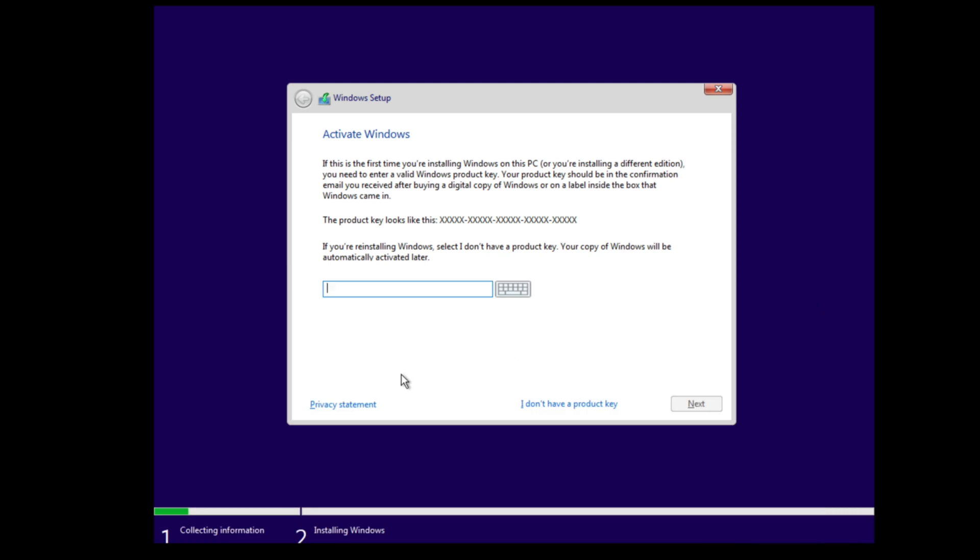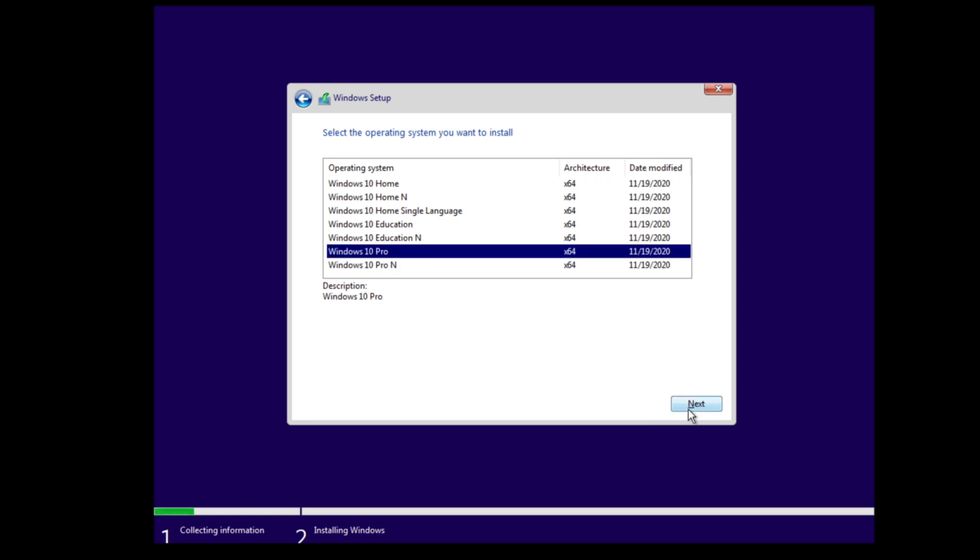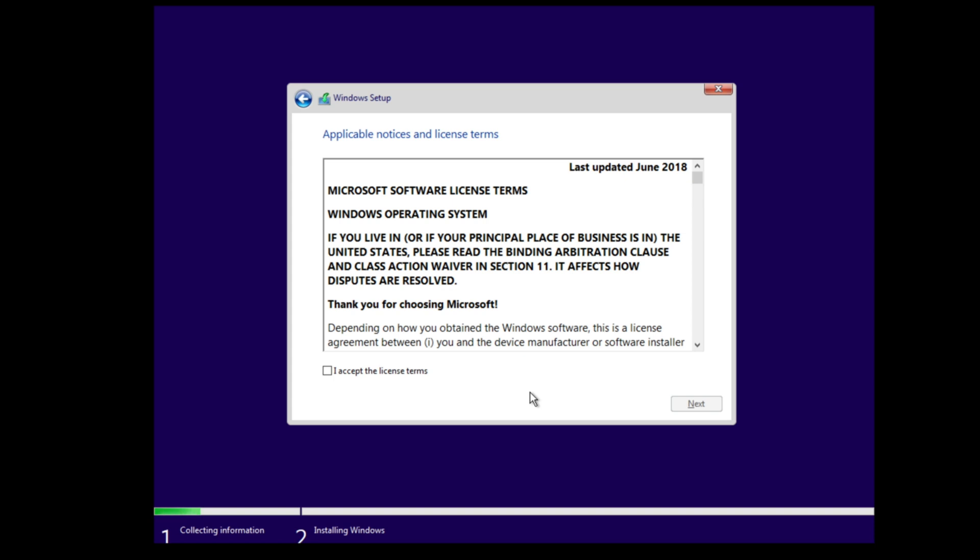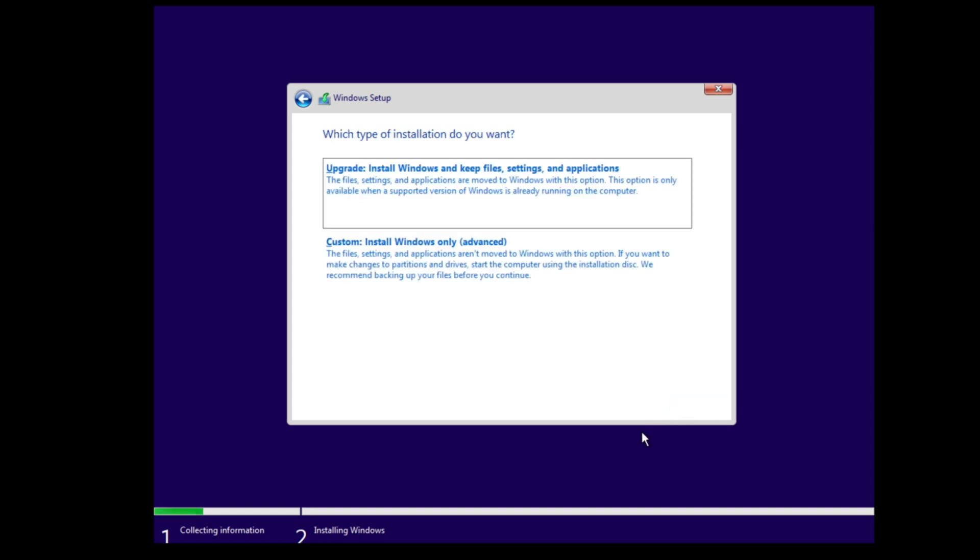In this case you need a digital license which is linked to your Microsoft account. Then select the Windows version according to your license. Then go on next. Hit the box that you accept the license terms and go on next.